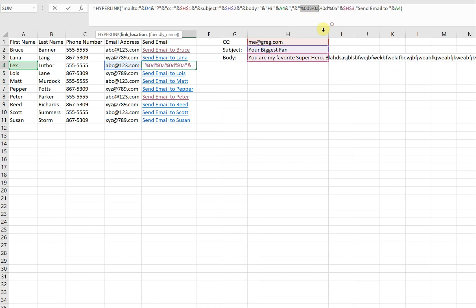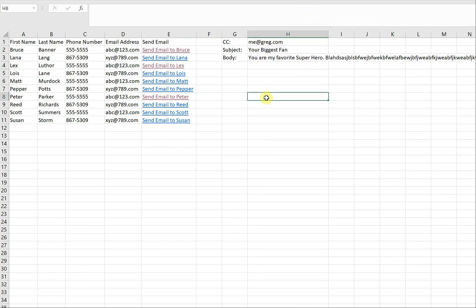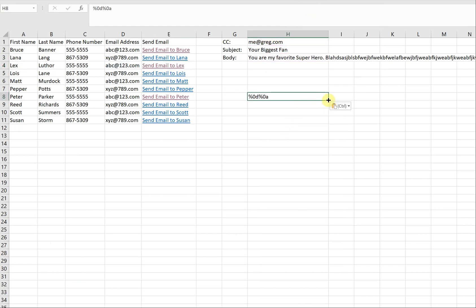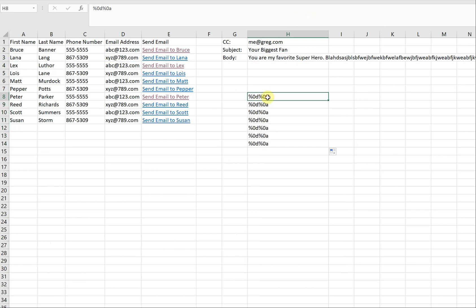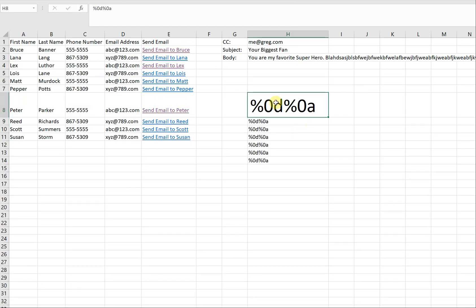So any time you want to add a line, you just use this code. Let me make it big so you can see it — and I'll put this in the description too if you want to copy and paste it. Thanks a lot for watching, have a good one.